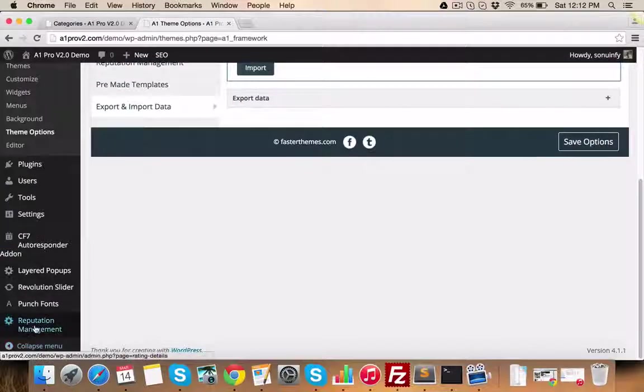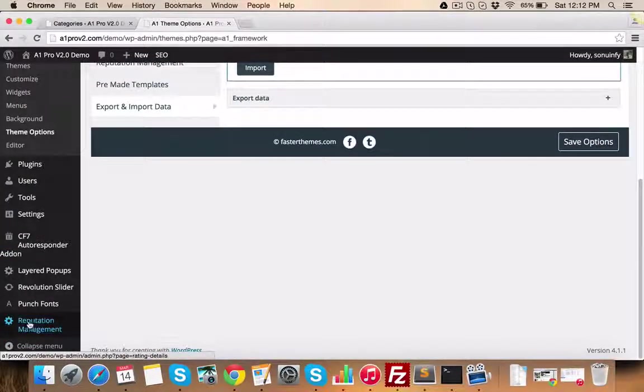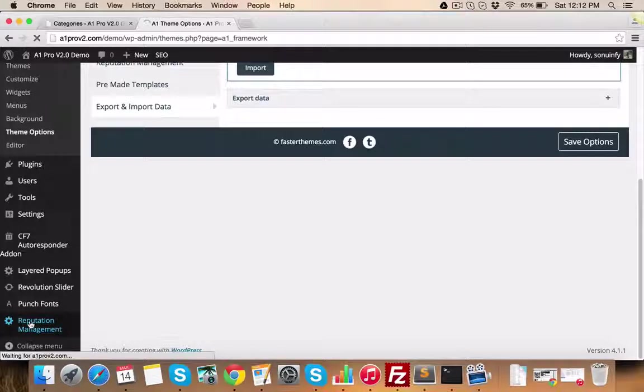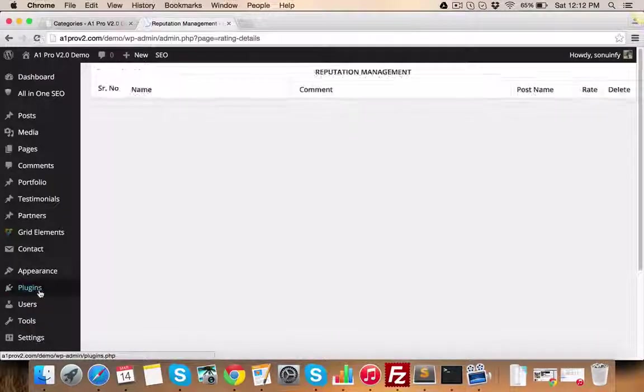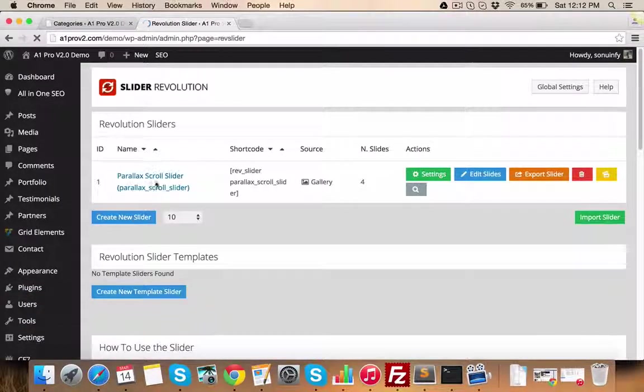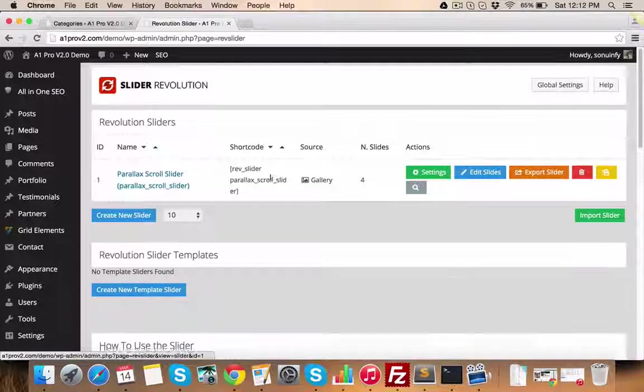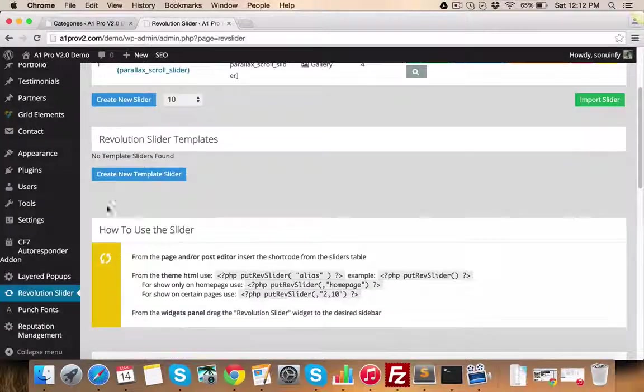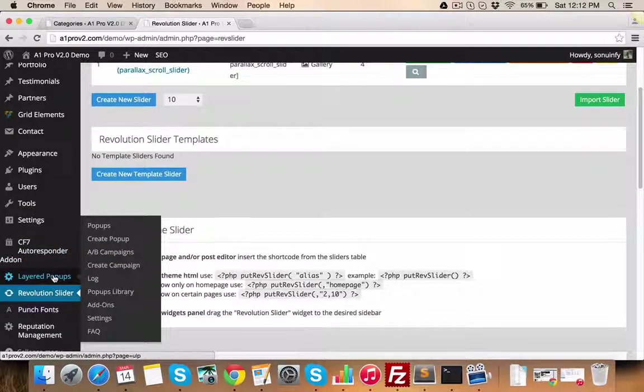Reputation management related comments can be seen using this menu item. In this Revolution slider section, you can manage all your sliders and slides. You can manage all your pop-ups from this menu layered pop-ups menu item.